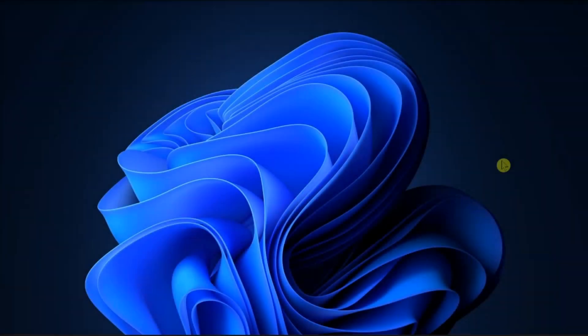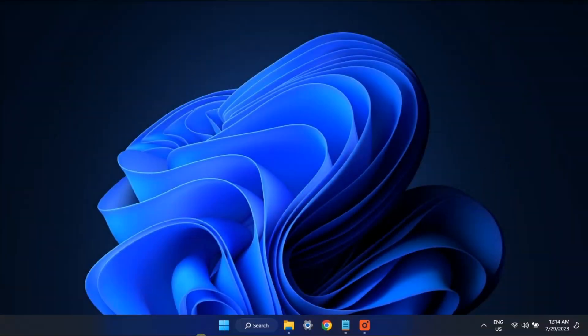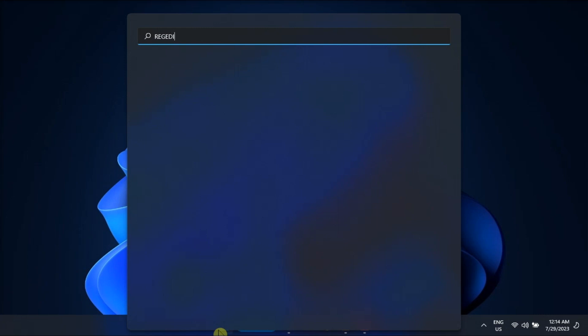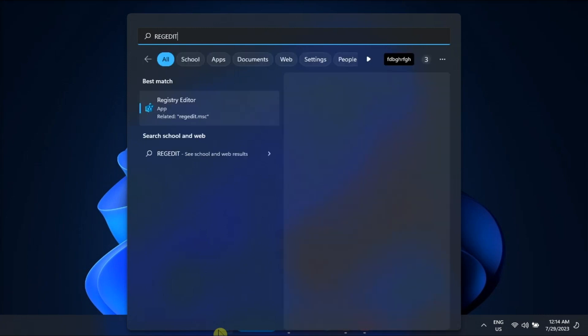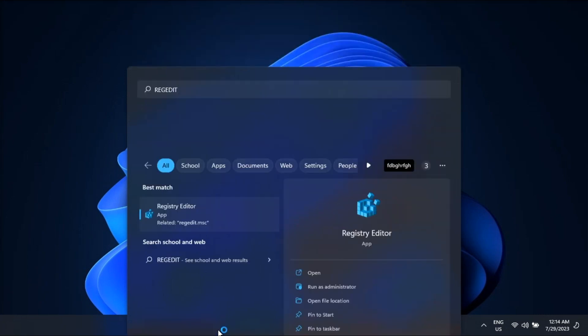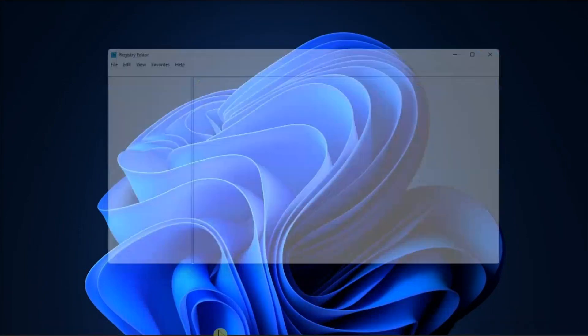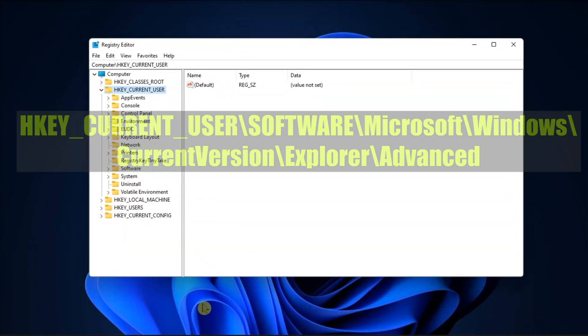But if the issue persists, tweak your registry editor settings. Just search for regedit and navigate to this path.